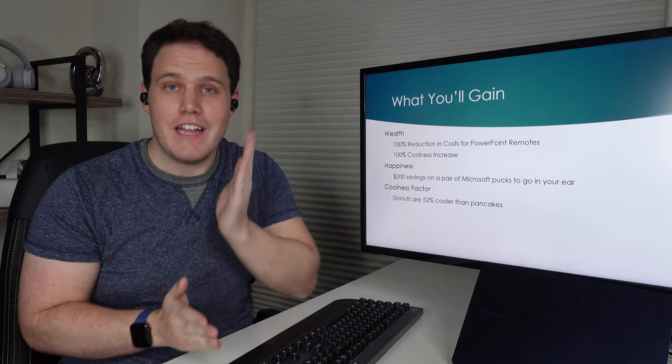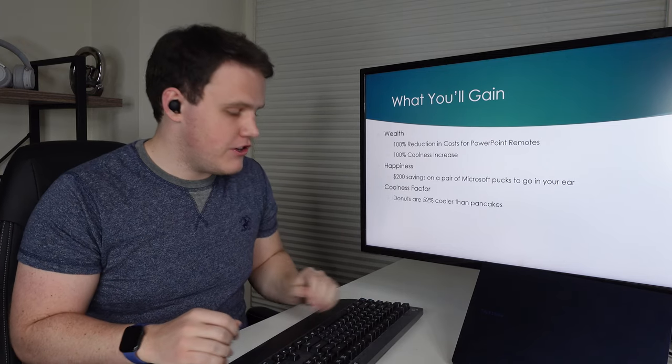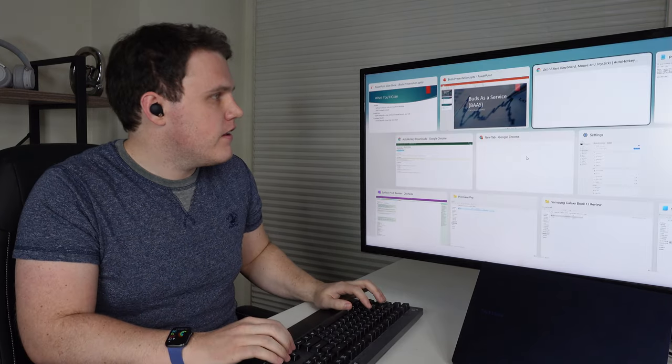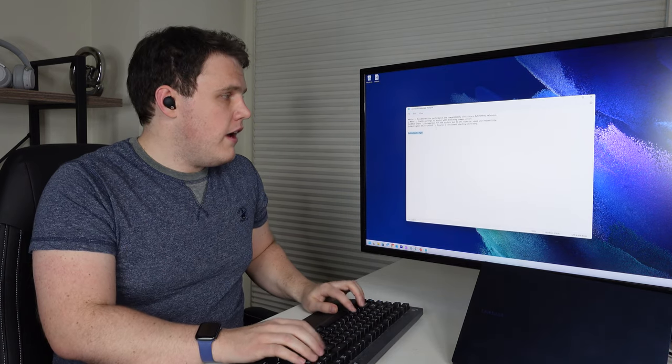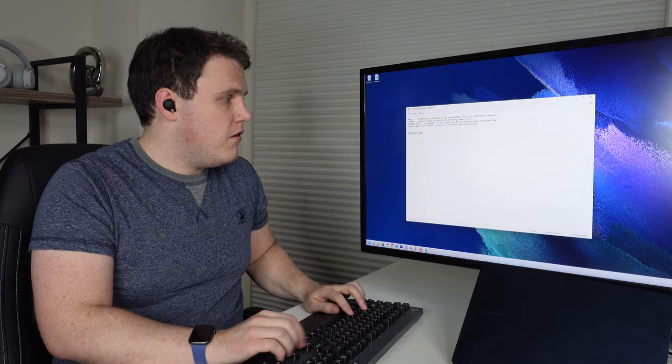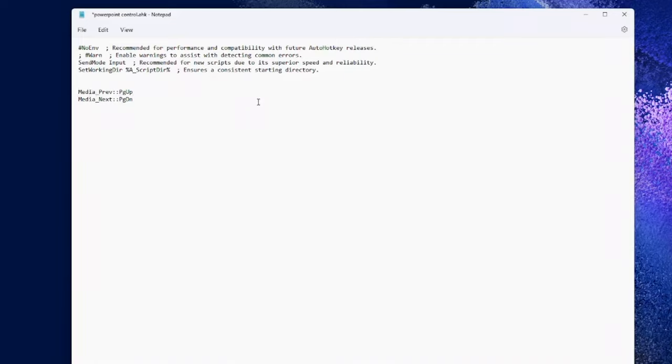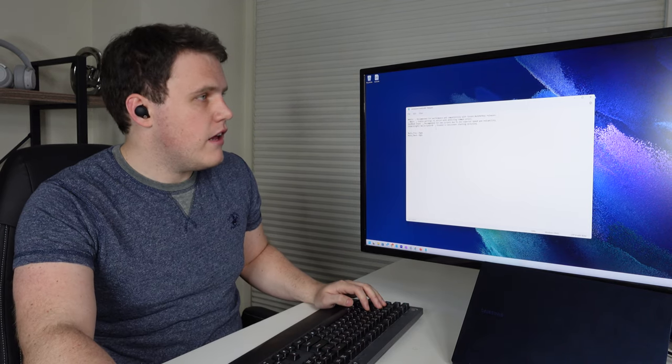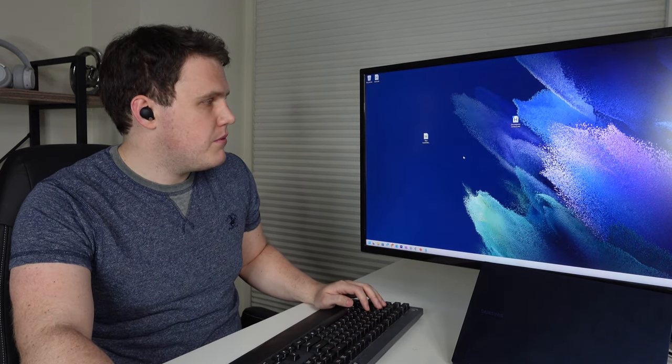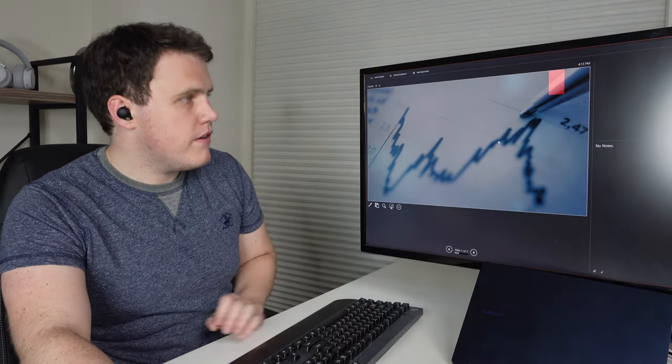Okay, let's add a page up in order to go back in the slideshow. We'll go back into the script and we'll go ahead and take media previous and we'll map it to a page up. Save. And let's go ahead and rerun the script. Go back into our PowerPoint presentation.